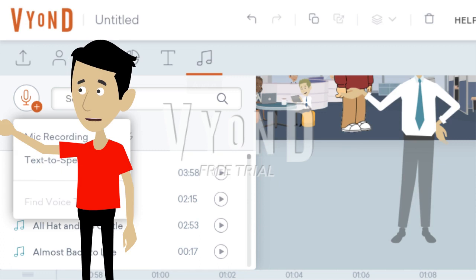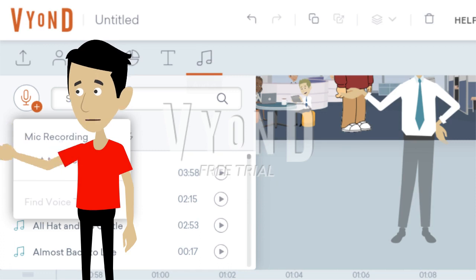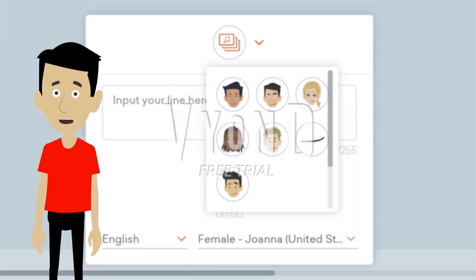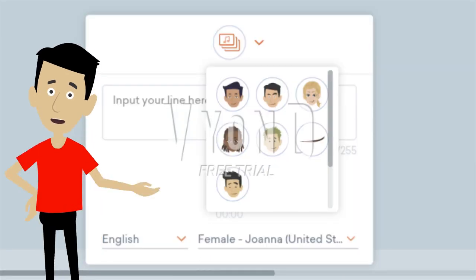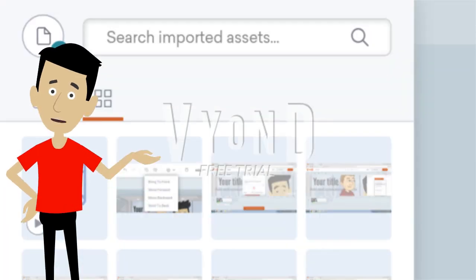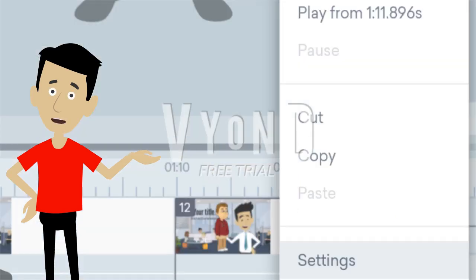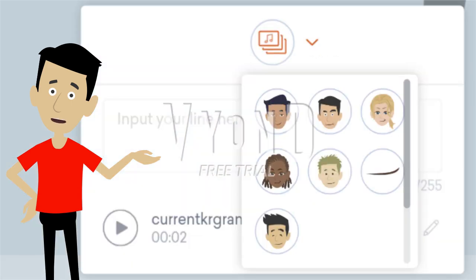Add dialogue in the audio tab. Assign the audio to the mouth character. If you want to upload a voice clip, do it in the upload tab. Place it on the scene, right click on it, click settings, and assign it to the mouth character.